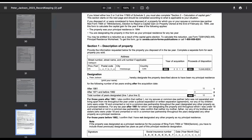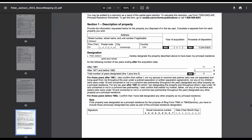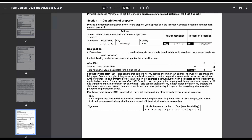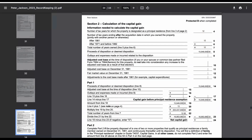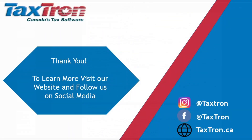And that's all. Reporting the sale of your principal residence ensures you stay compliant with tax regulations. Thank you for watching.